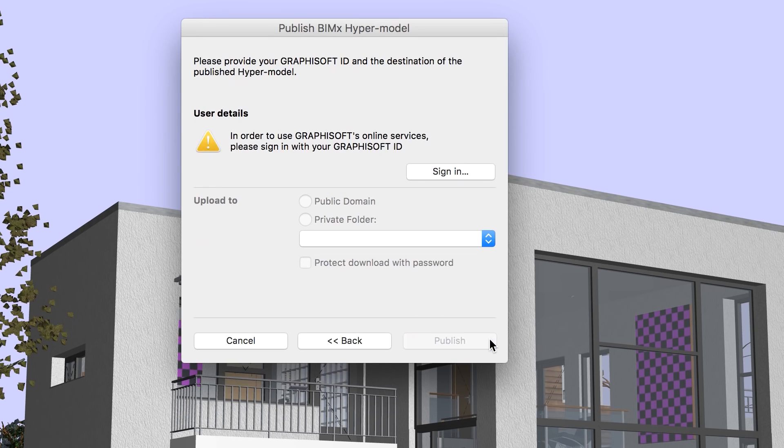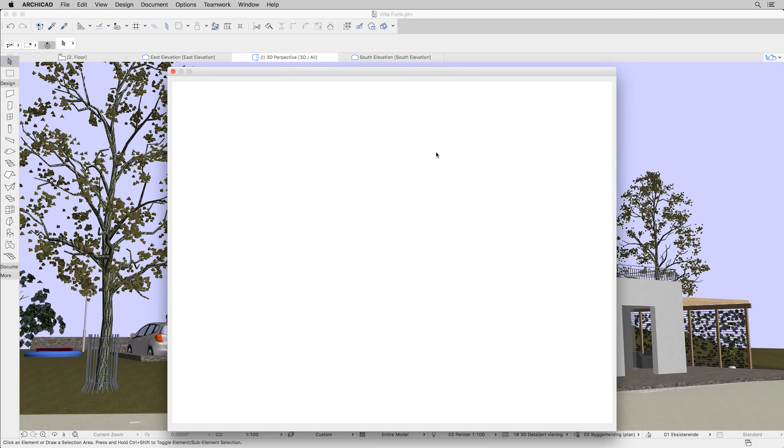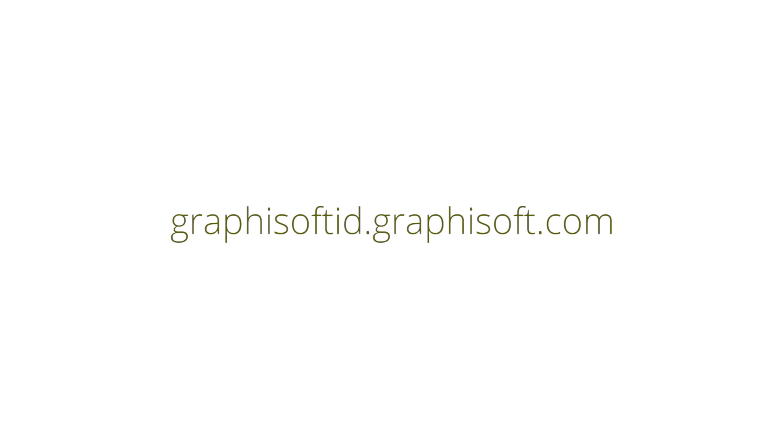The last page of the wizard is dedicated to signing into a Graphisoft ID account and choosing the upload destination. You can create a Graphisoft ID account in a couple minutes free of charge at graphisoftid.graphisoft.com.